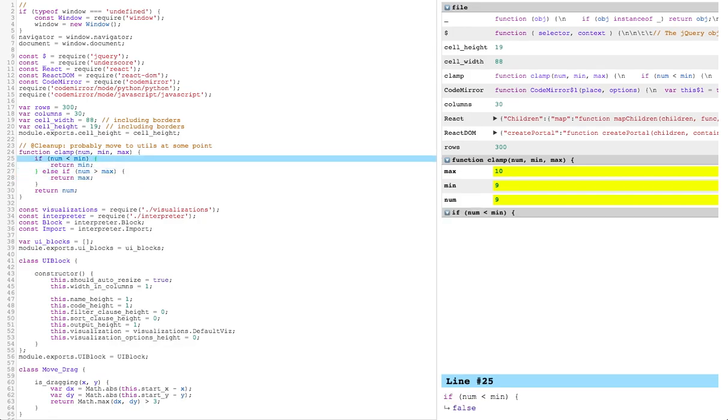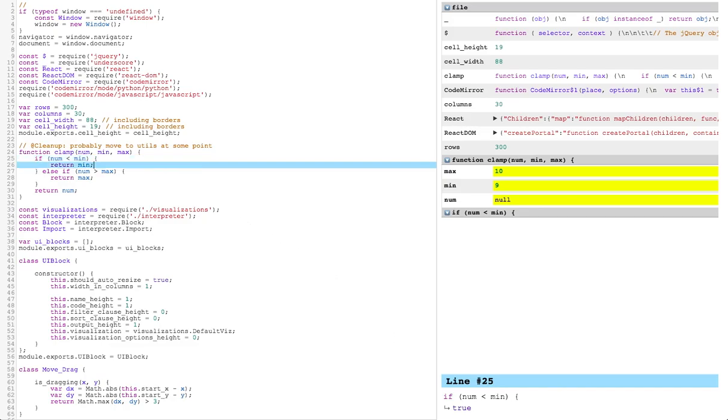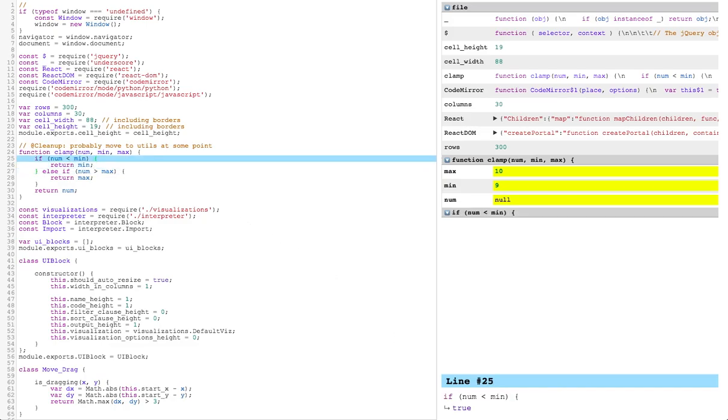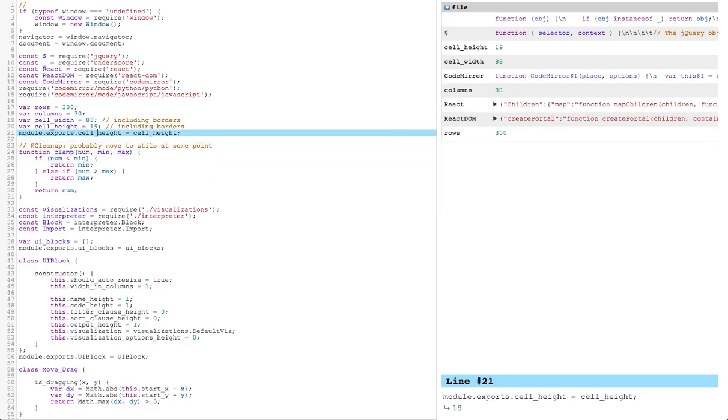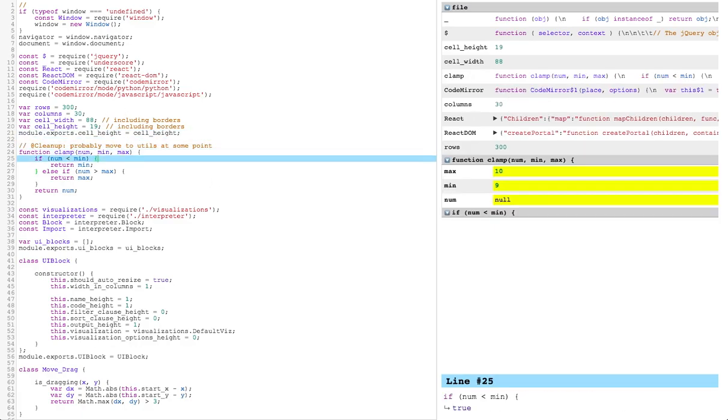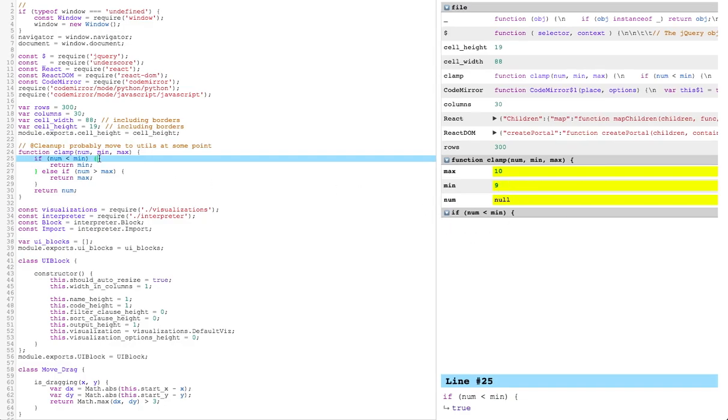Once the arguments are filled in, the function's behavior can be explored using the output UI. The arguments can be changed further to test out specific scenarios. And these arguments are saved in the editor so that they can be reused when returning to the code later.